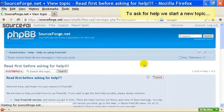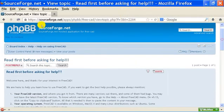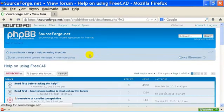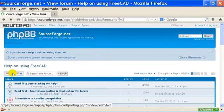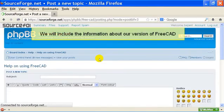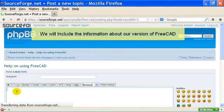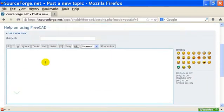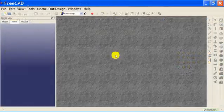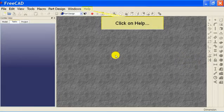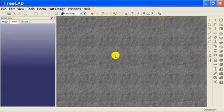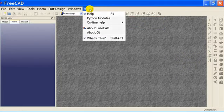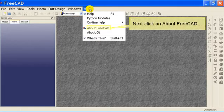To ask for help we start a new topic. We will include the information about our version of FreeCAD. Go into FreeCAD, click on help, next click on About FreeCAD.